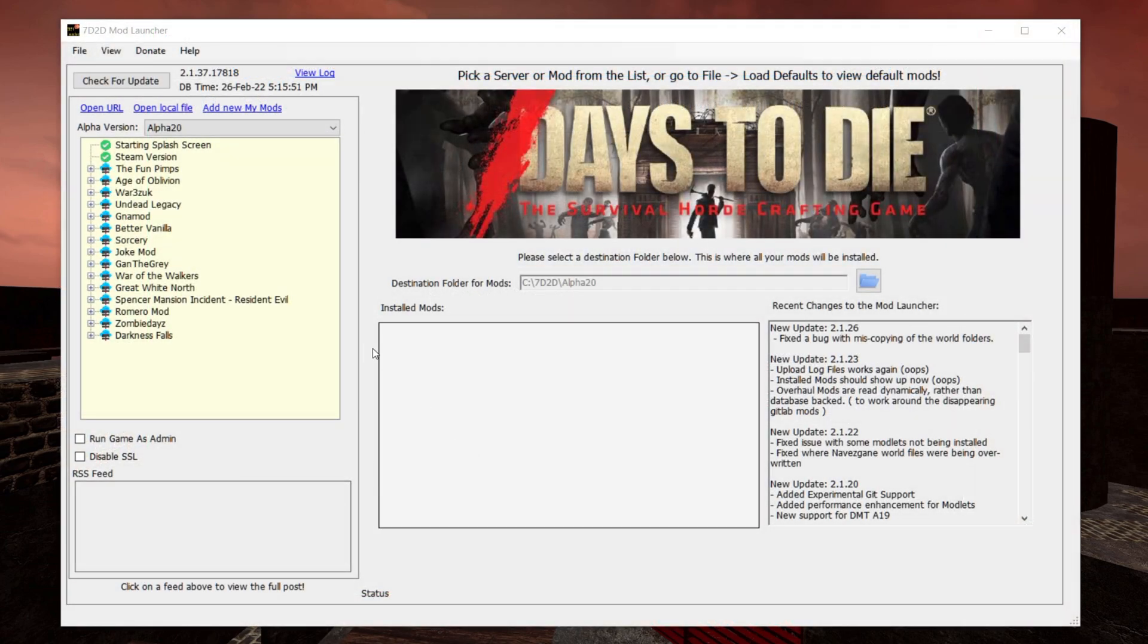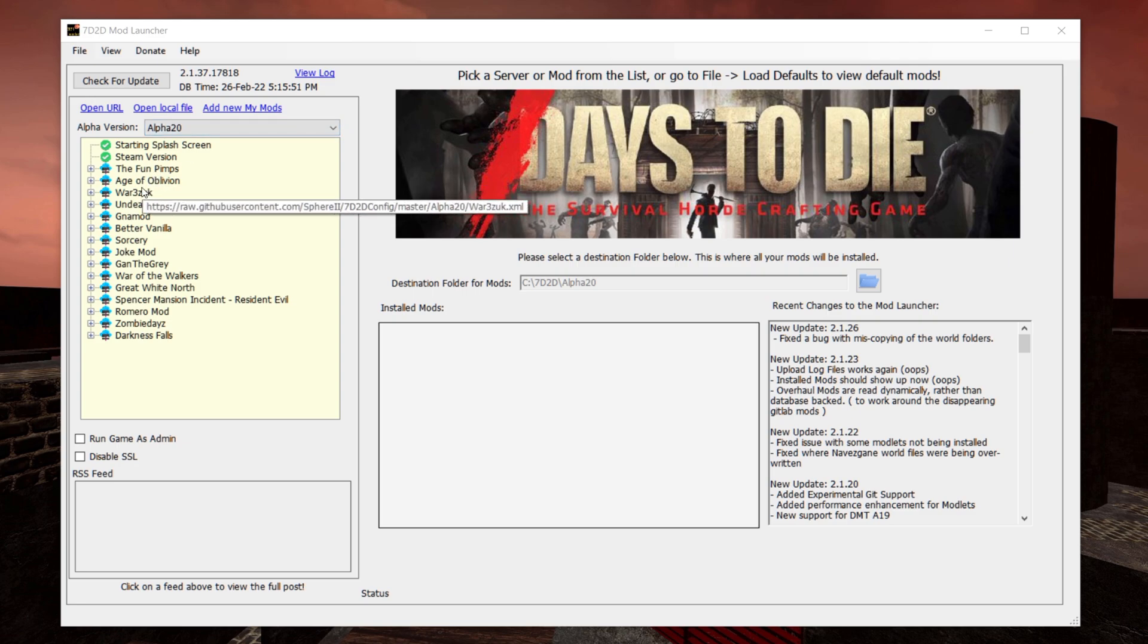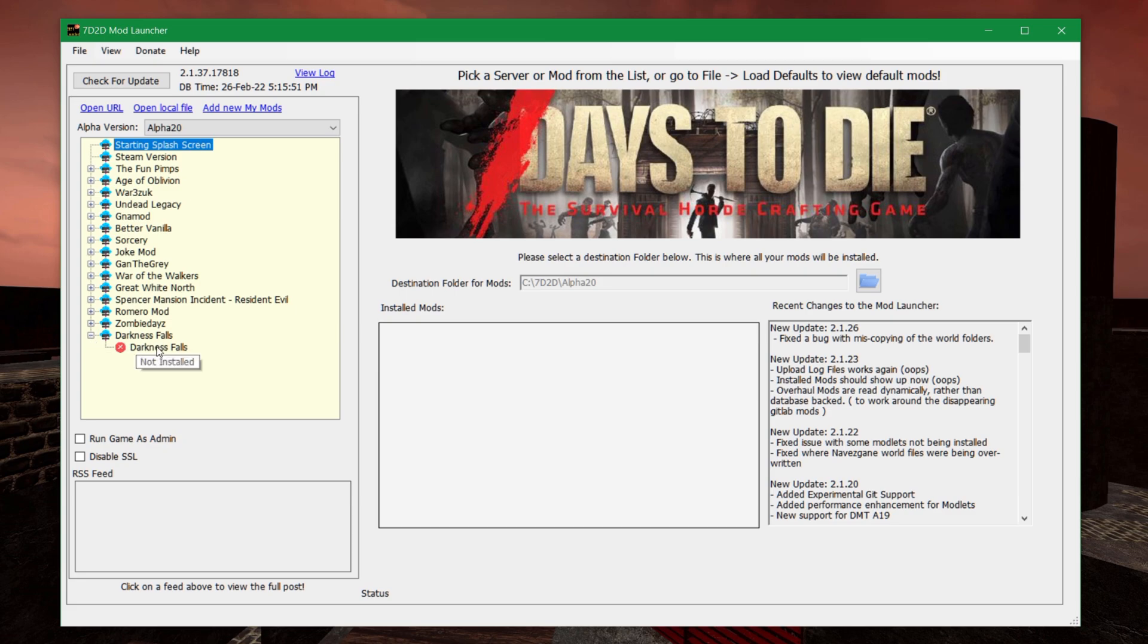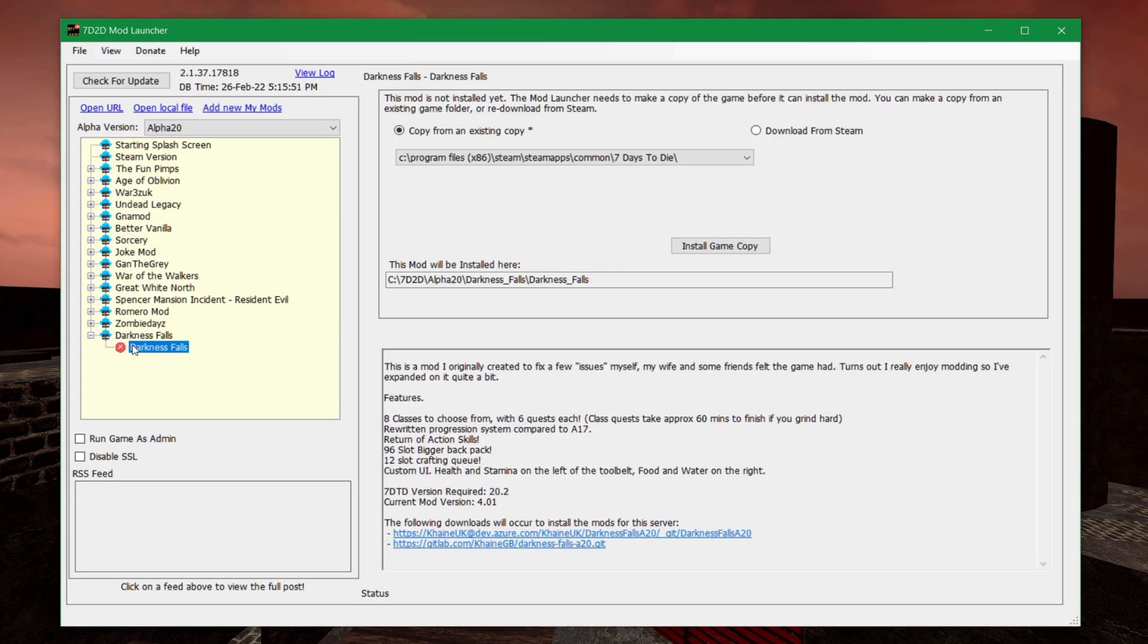When you start it up, it looks something like this. It'll tell you which alpha version we're looking at, which is alpha 20 in this case. You can change it to some early versions if you do want to do mod packs there. There is a bunch of different mod packs that you can access. We're going to go down here to Darkness Falls and click on it.